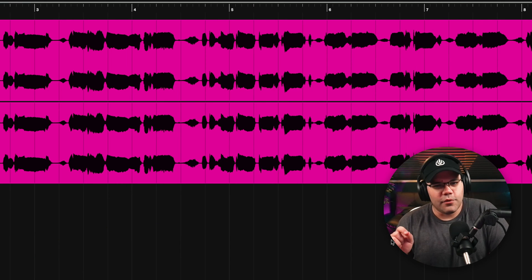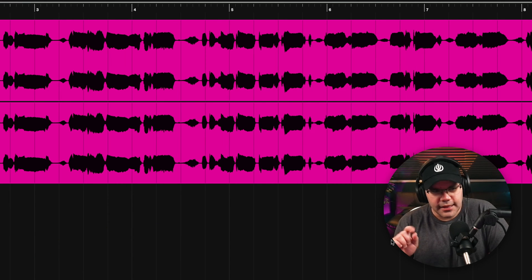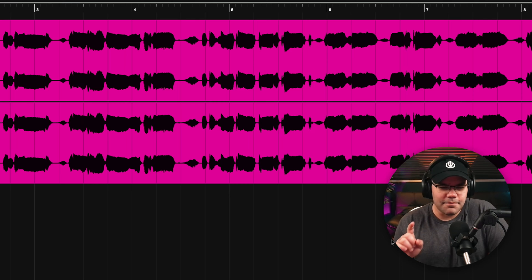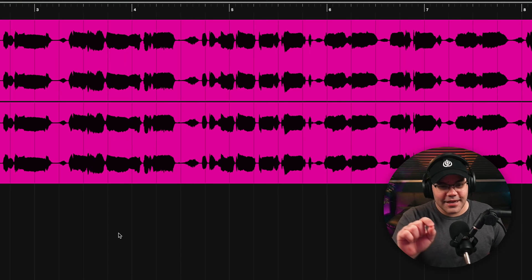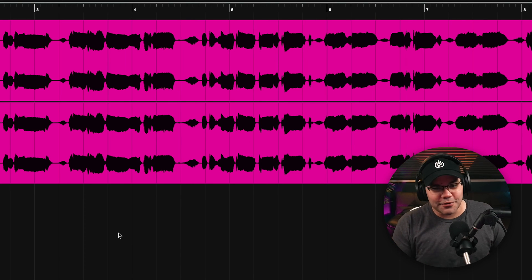By the way, that's not a male vocal. What? If you're confused, this is the original vocal.